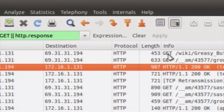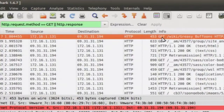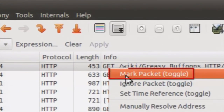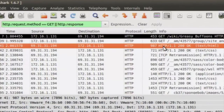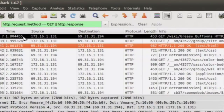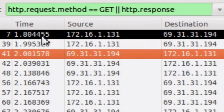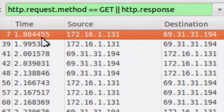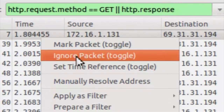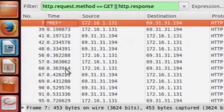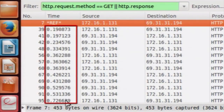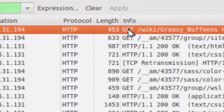We want the first HTTP GET request. For convenience, we will mark it by right-clicking and choosing the Mark Packet option — this marks the packet with black color. Since we want to find the time elapsed since this HTTP GET request, we will set this packet as a time reference. Right-click on that packet and choose the Set Time Reference option. It is now marked with the string REF, meaning all timings below this packet will indicate the time elapsed since that first HTTP GET request.